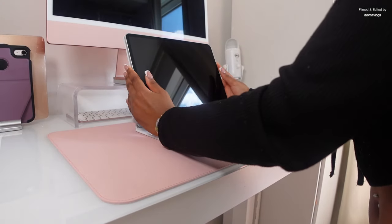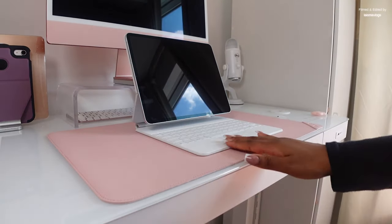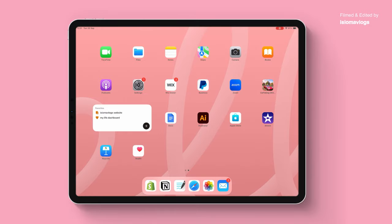If you're interested in tech and productivity related content then feel free to follow me on Instagram and TikTok. Without further ado let's get straight into the video. So iPadOS 17 came out about a week and a half ago and it finally gave us the ability to edit our lock screens and add widgets similarly to how we can on our iPhone.